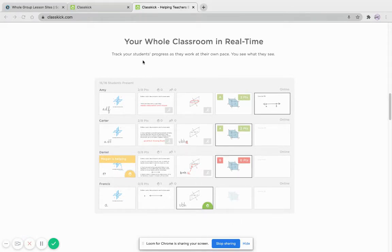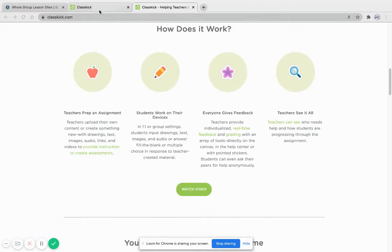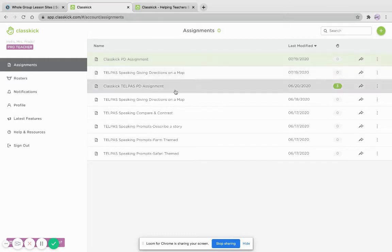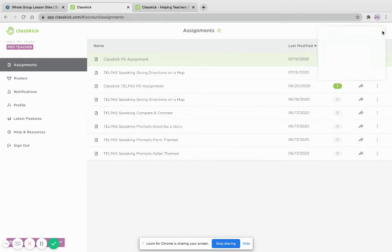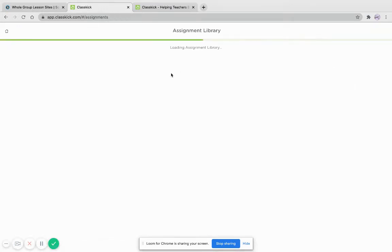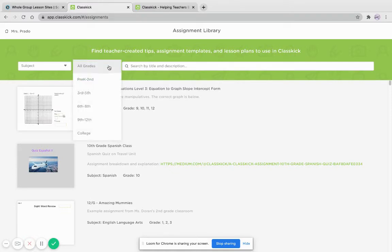So today we're going to go ahead and go into ClassKick. You can create your own assignments like I did, or you can use their assignments. Browse the assignment library, and for example, if you want to do like a kindergarten grade, pre-K to second.